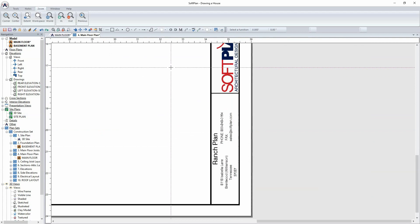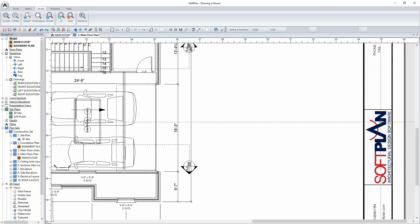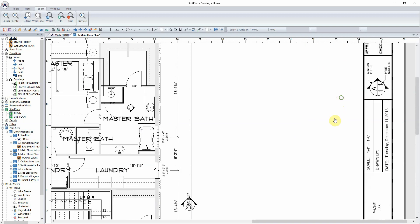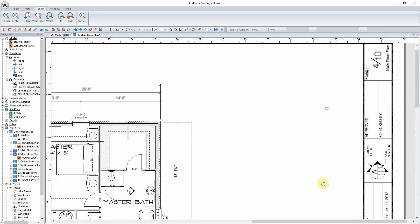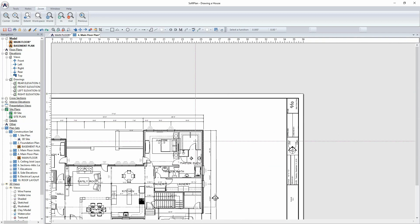Additionally, logos can be scanned in as an image and imported into the border. Other information stamps include items such as the scale, drawn by, date, and even the page number.